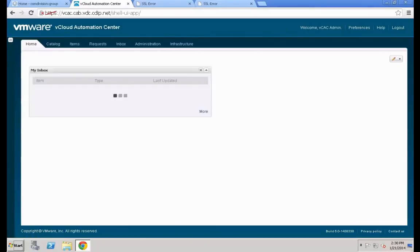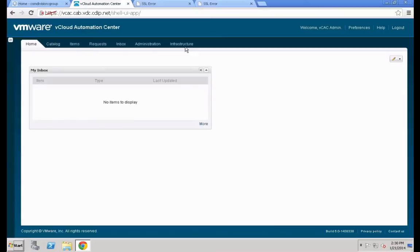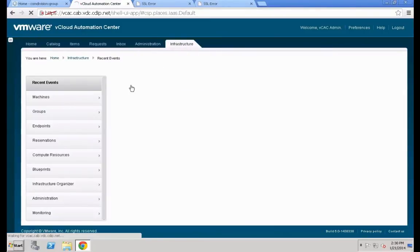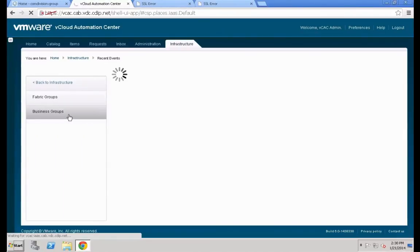Once logged into the system, we are going to switch to the Infrastructure tab to set up additional properties for our newly created business group. Go into Infrastructure, then switch to Groups > Business Groups, and create an additional one. Remember, in one of the previous videos we already created an initial business group.